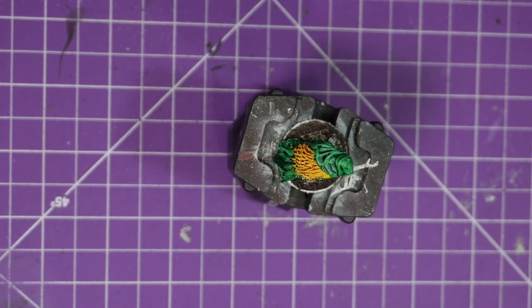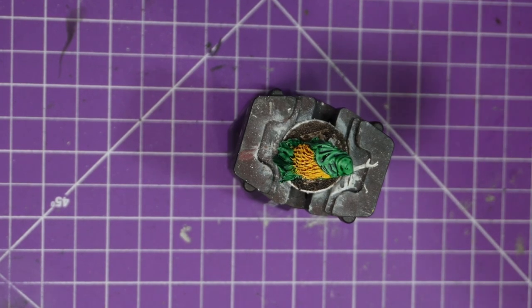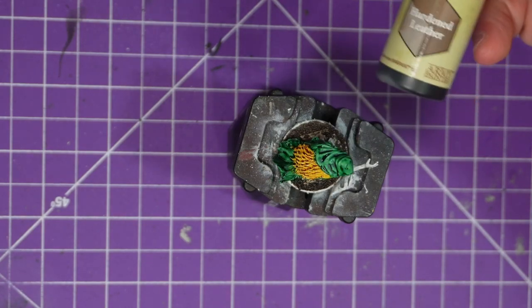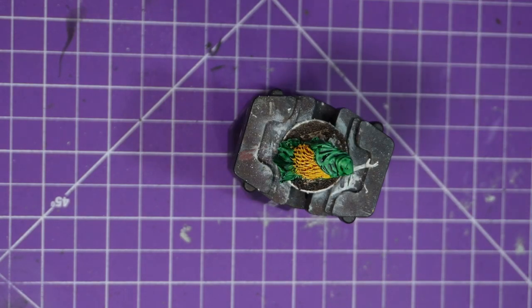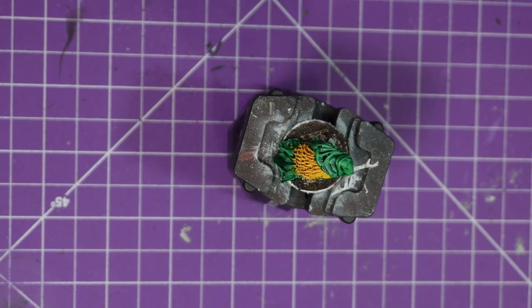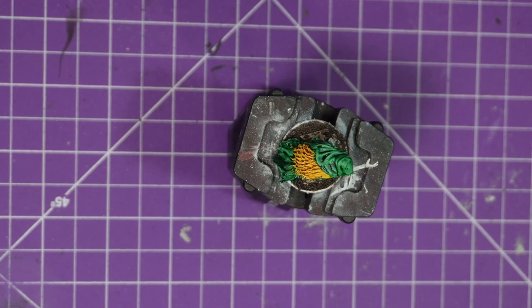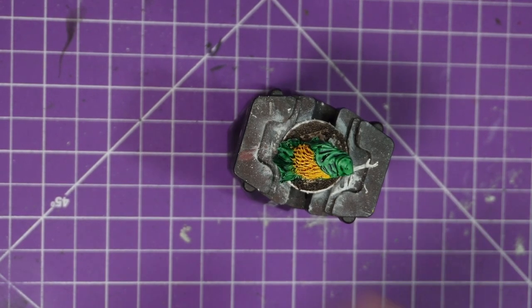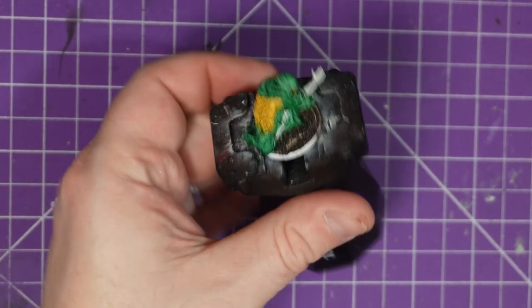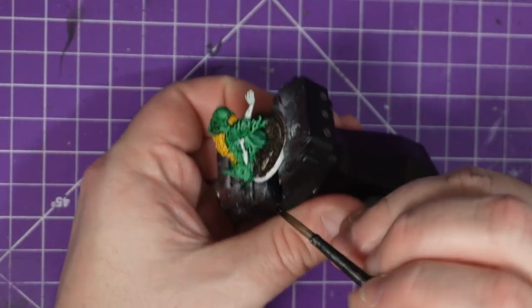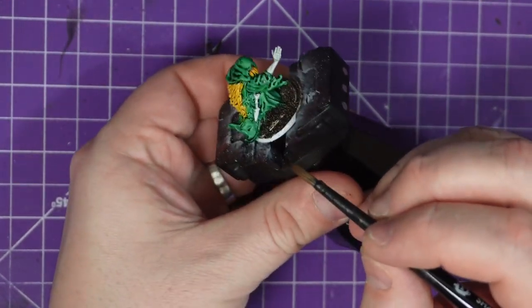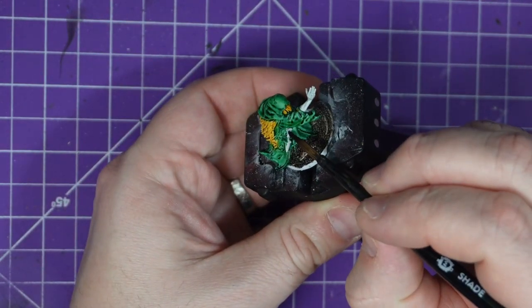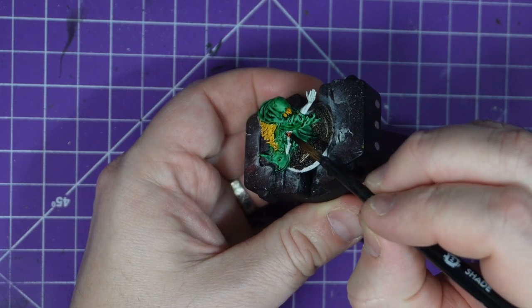And then grab the Hardened Leather. I'm going to use this in a couple of locations. This is going to be a quick step. Overall this model was actually quick. The green took the longest part so we are going to start shifting forward quite quickly now.